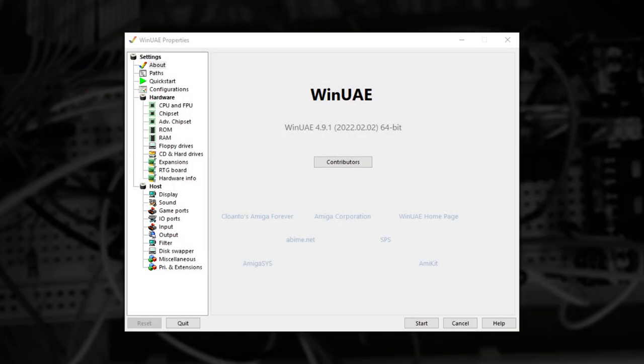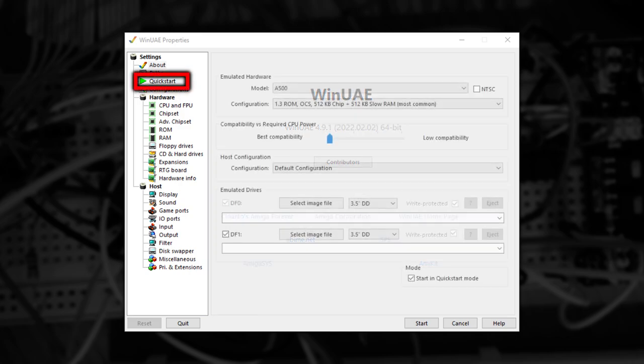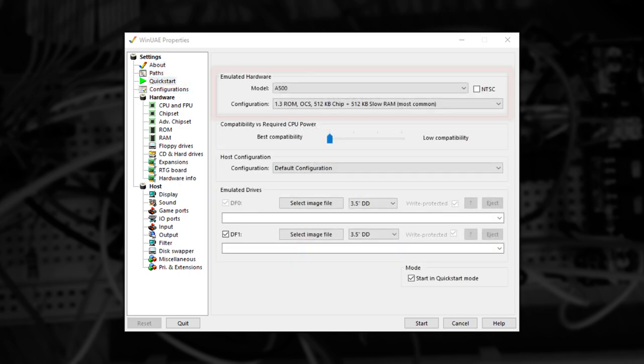So now that everything is installed, let's start WinUAE and the best thing to do is navigate to Quickstart, and then choose the hardware you want to emulate. FloppyBridge works best with Kickstart 2.04 or higher, but it will work with any version. I'm going to choose to emulate an Amiga 500+, as that was my first Amiga.